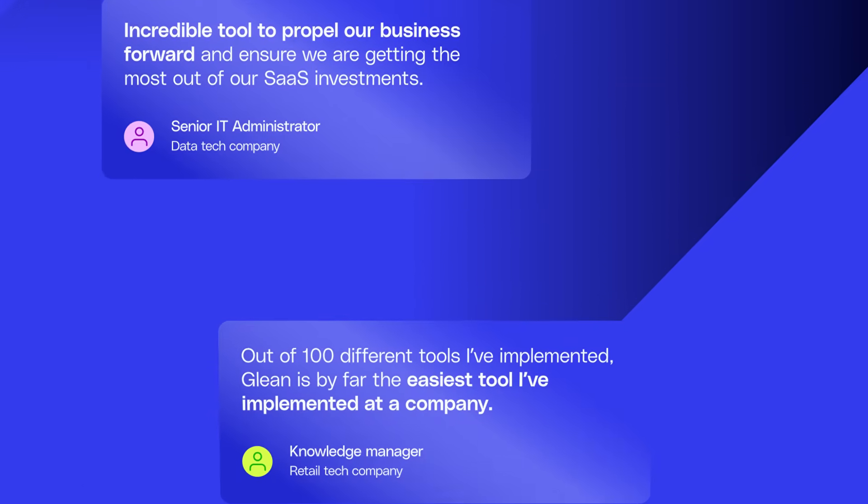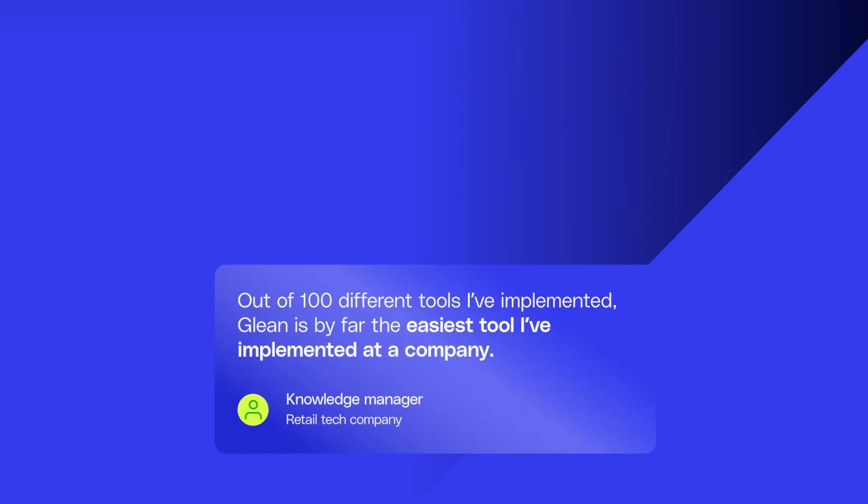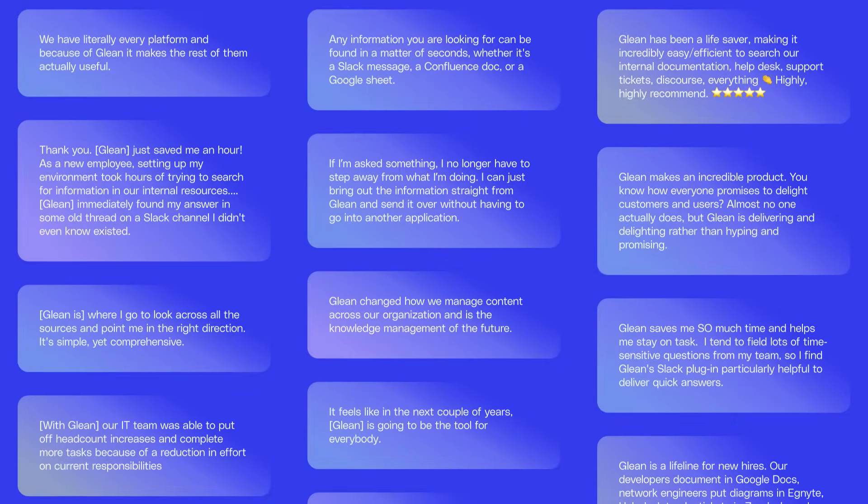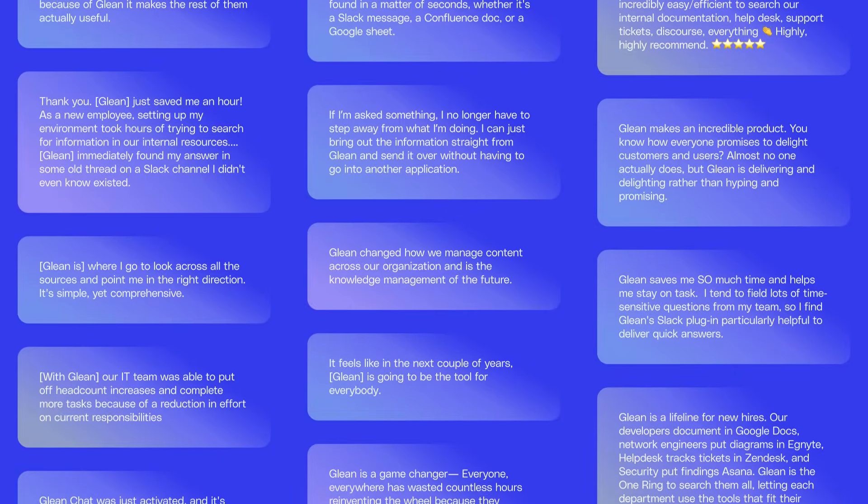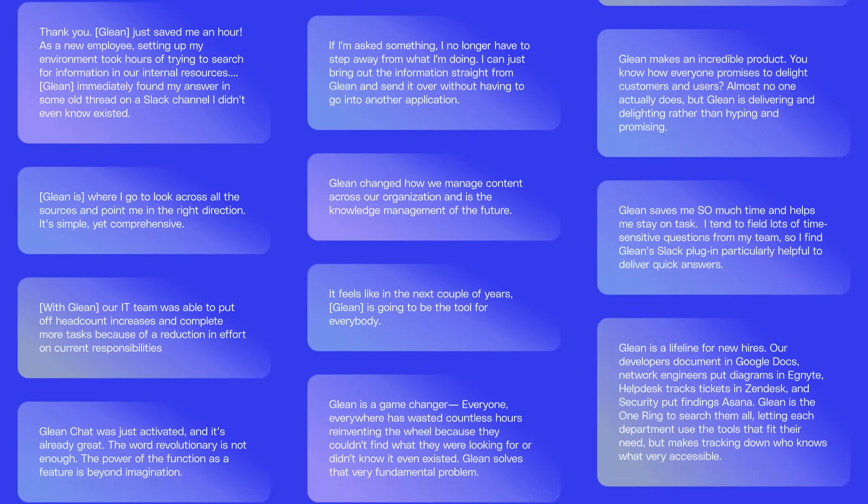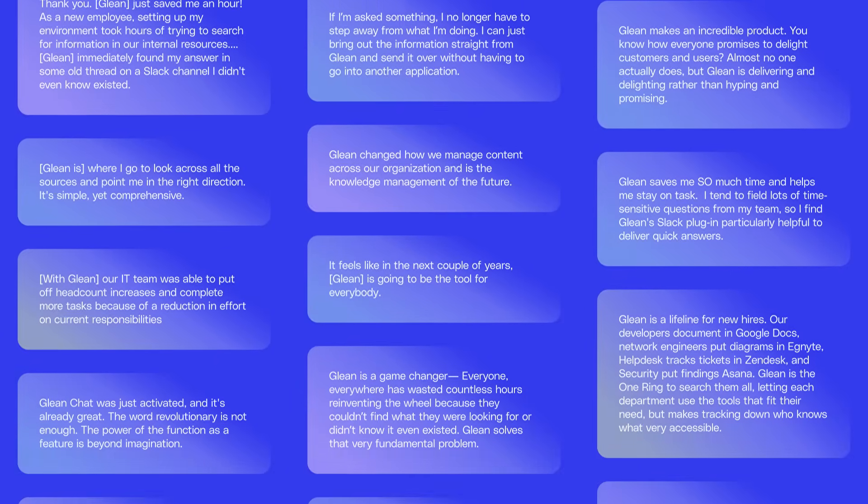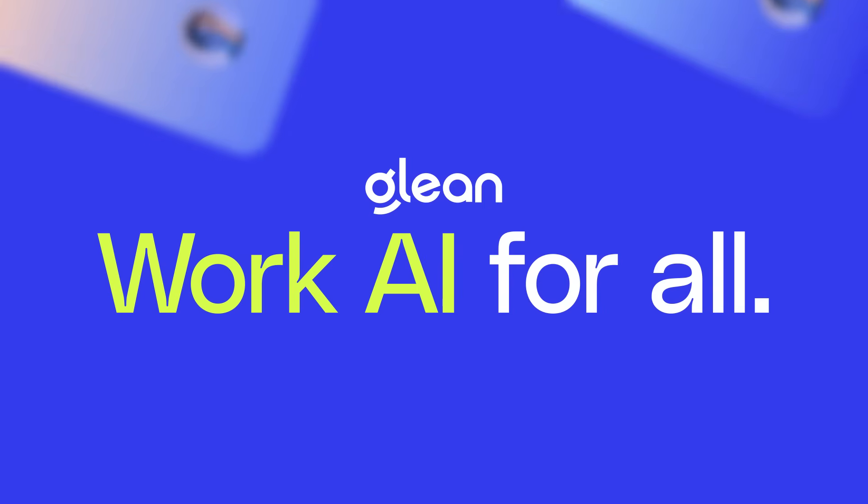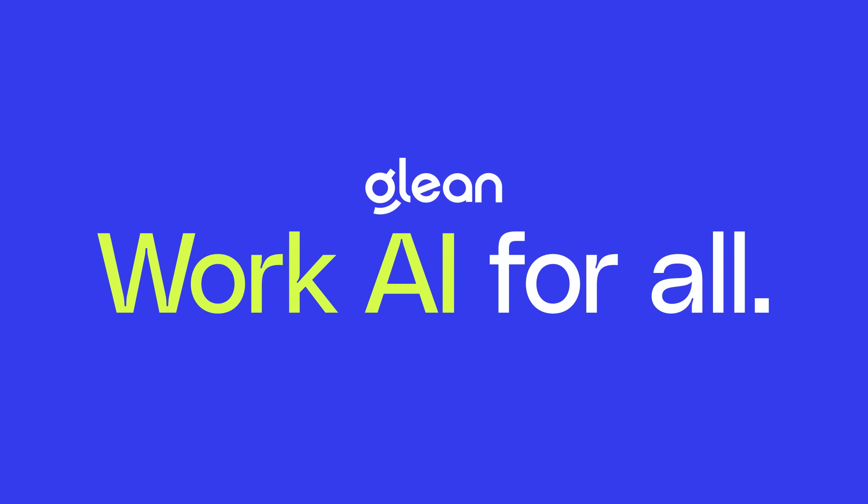When you have a WorkAI platform as powerful and comprehensive as Glean, everyone on your team can work smarter with AI. Glean. WorkAI for all.